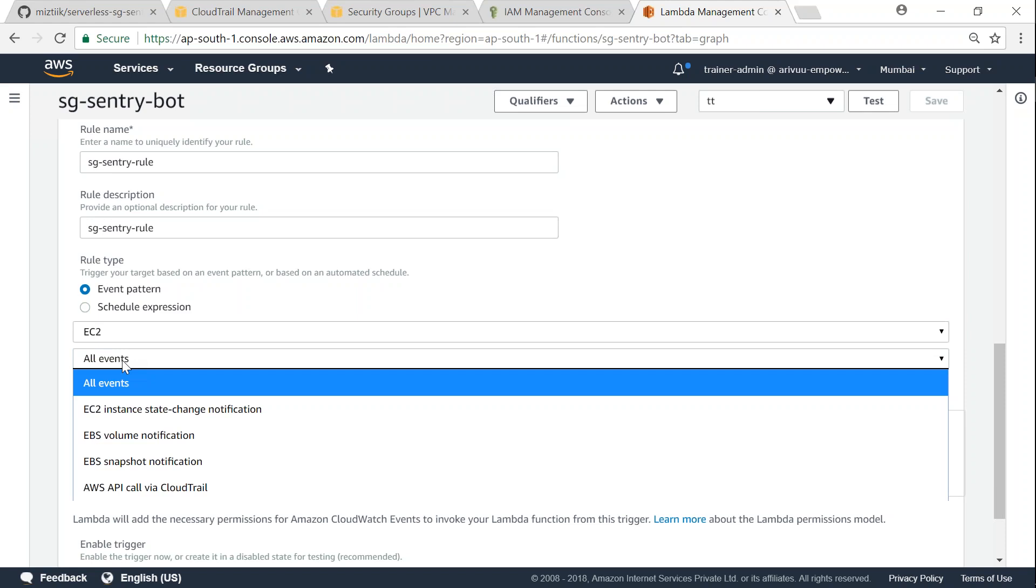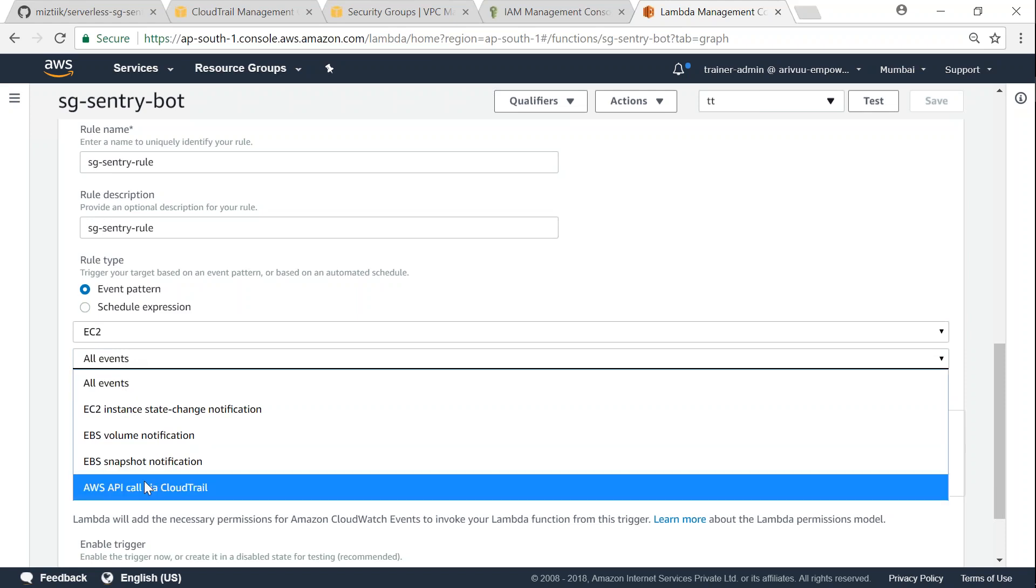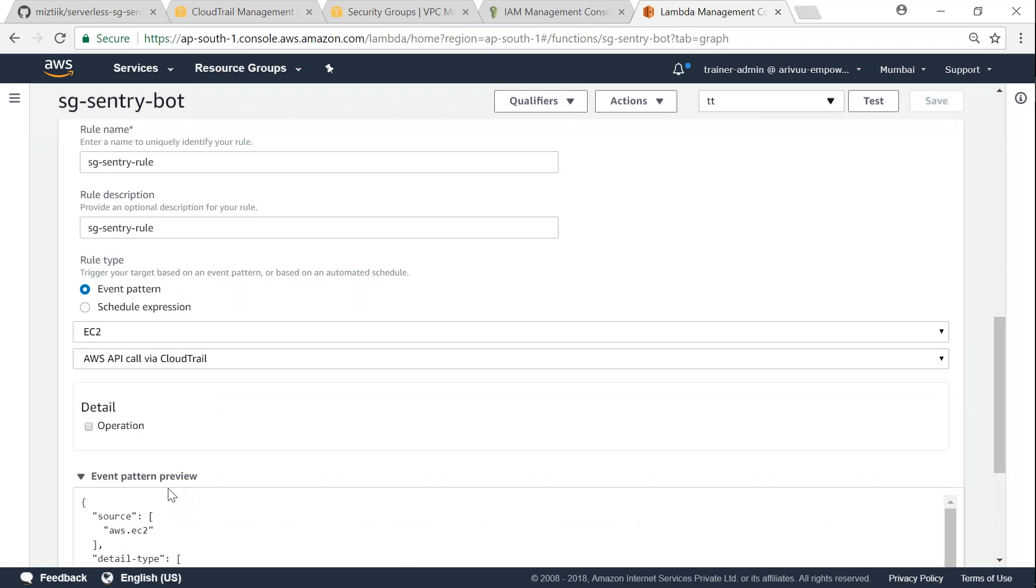I want to do it only for the security group modifications which can be picked up from AWS API through CloudTrail. So under this I'm going to choose operations and particularly I'm going to be interested in the egress as well as the ingress.